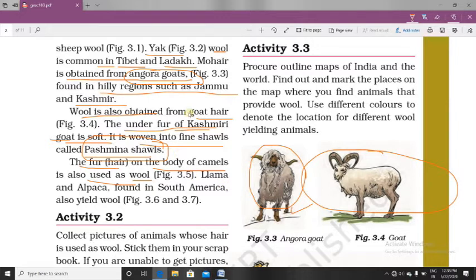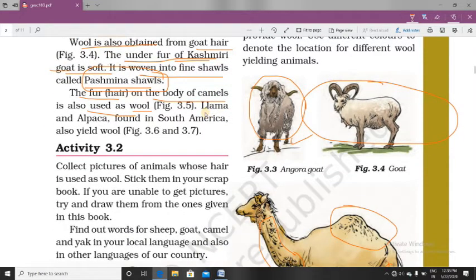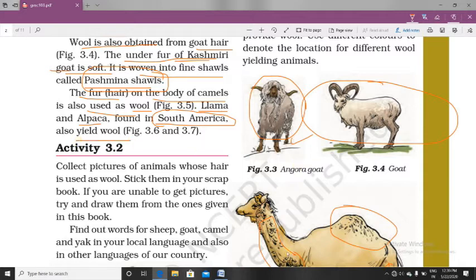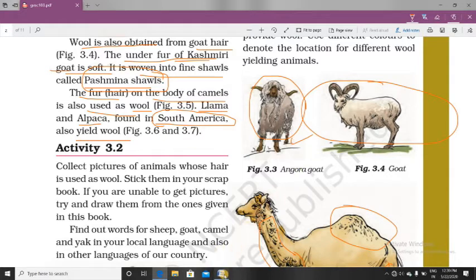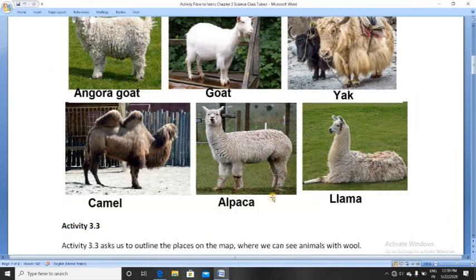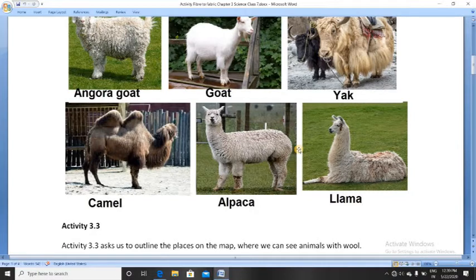Other than camel, goat, sheep, and yak — llama and alpaca are South American animals that also provide wool. I am going to show you the original pictures of llama and alpaca. Both look almost similar but they are different species.